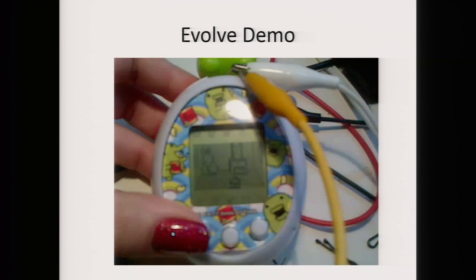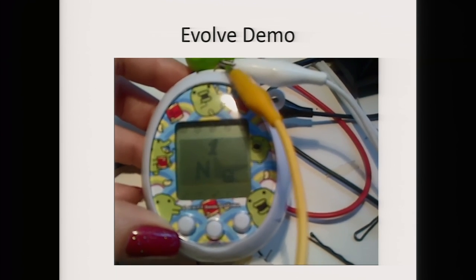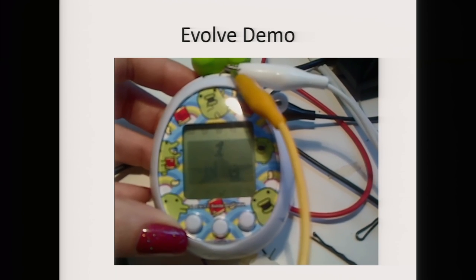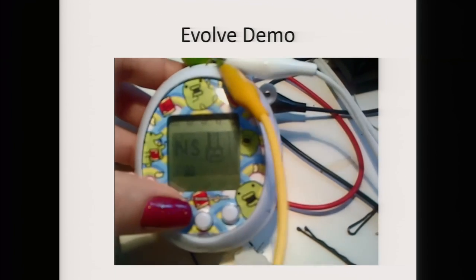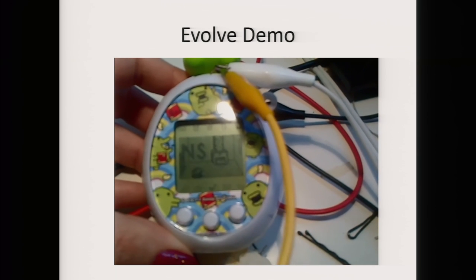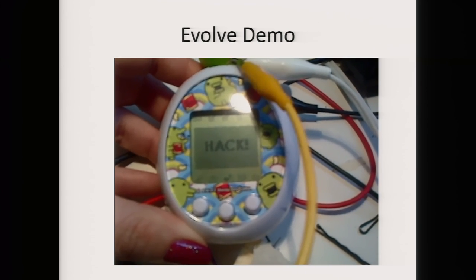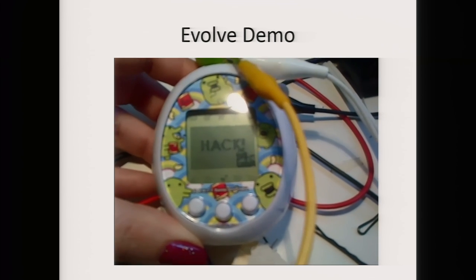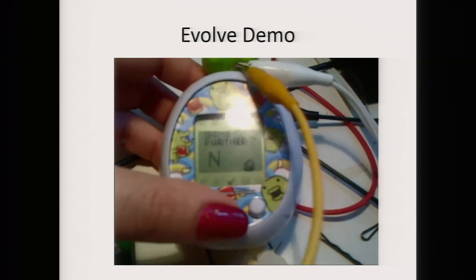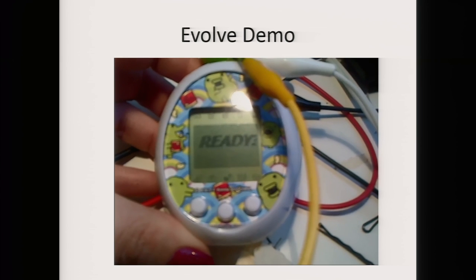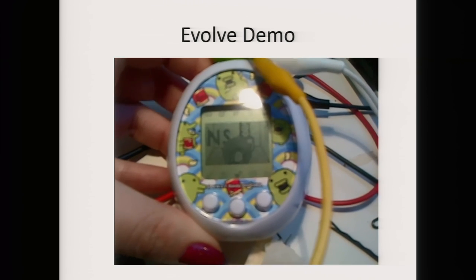Here's a quick example — in this video I am jumping to the evolve function, which is what makes your Tamagotchi grow older. My Tamagotchi is now older.